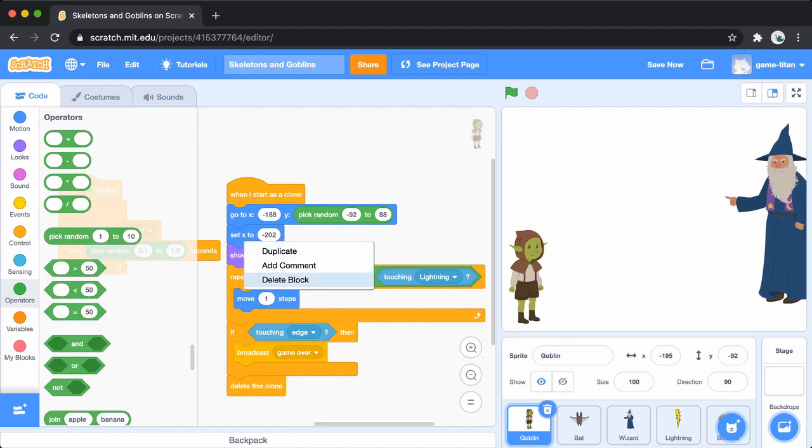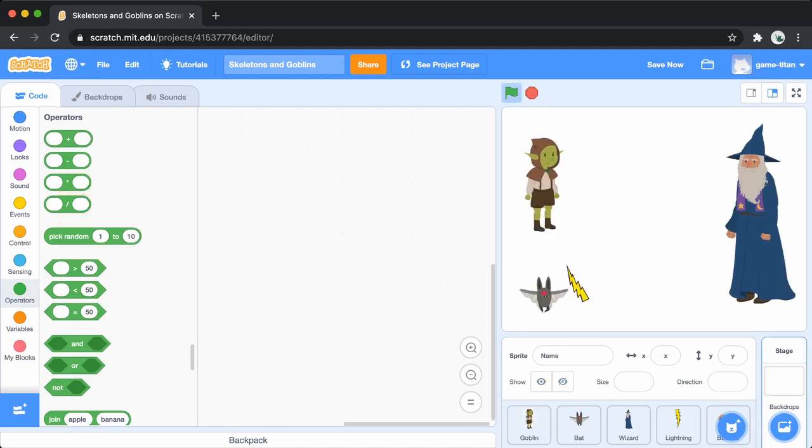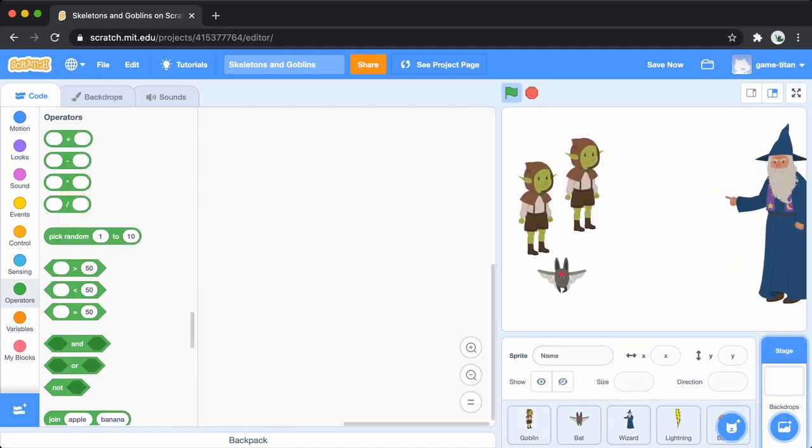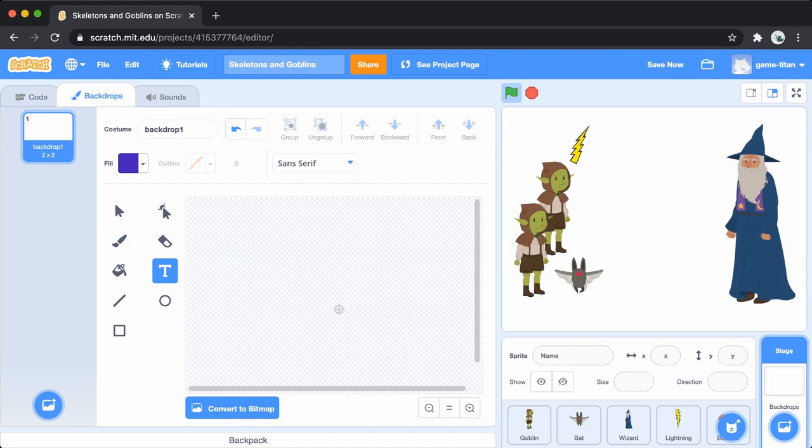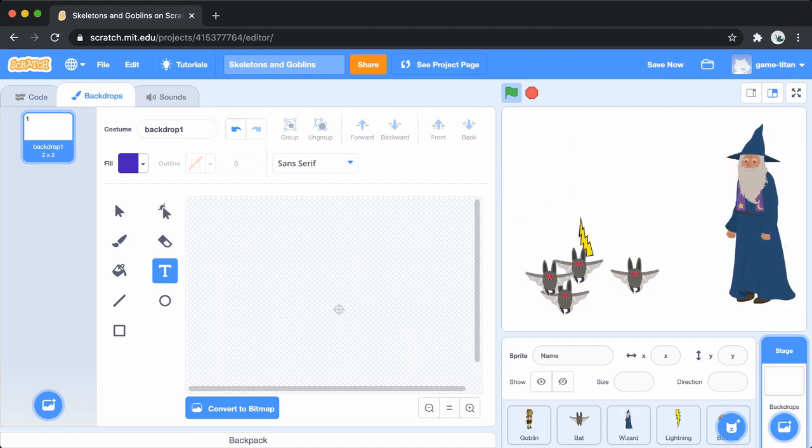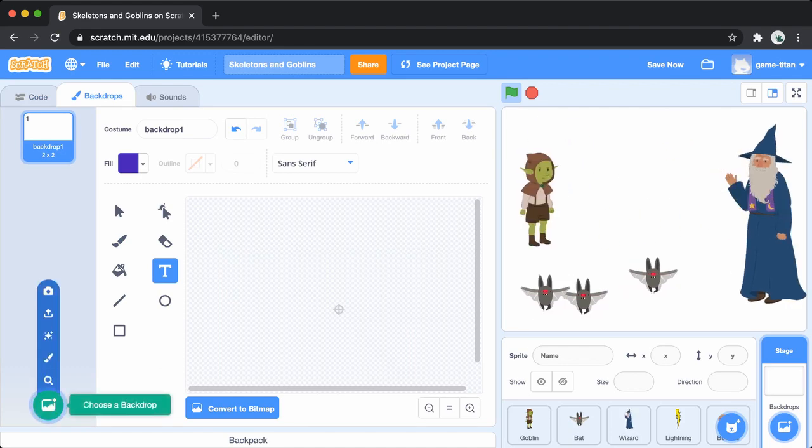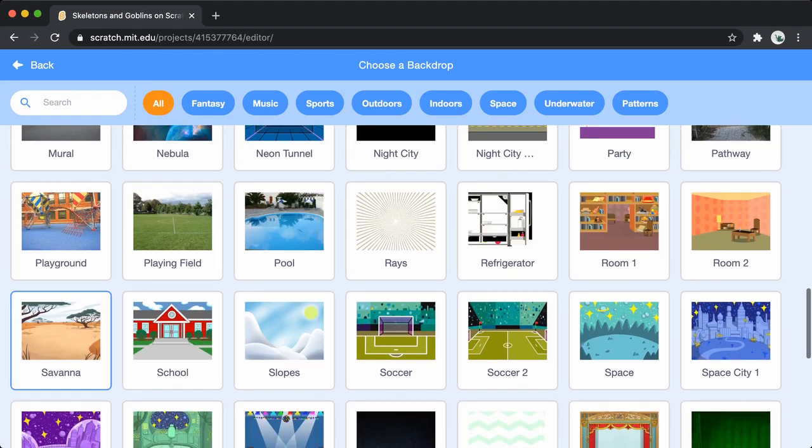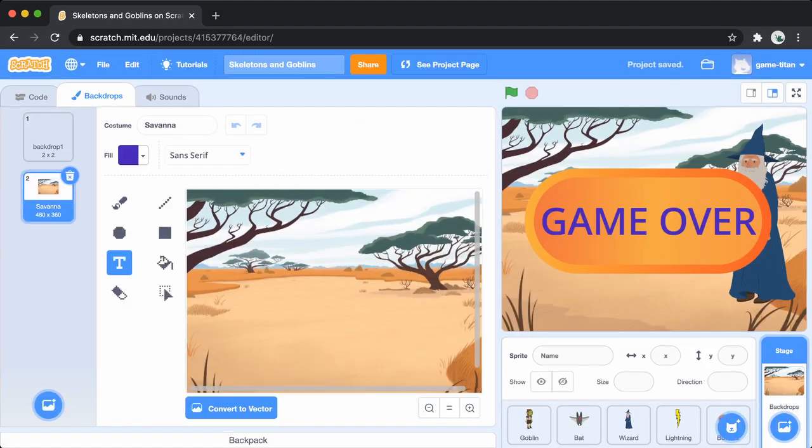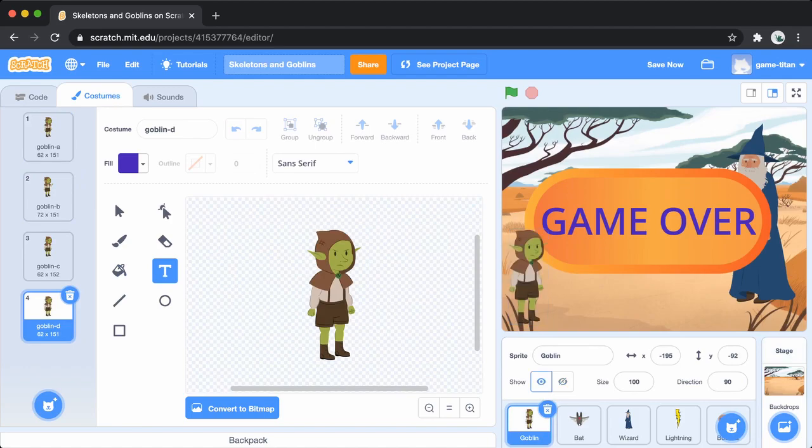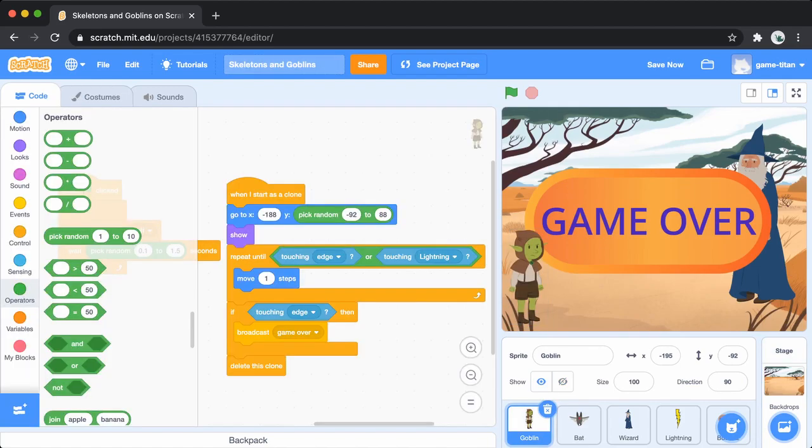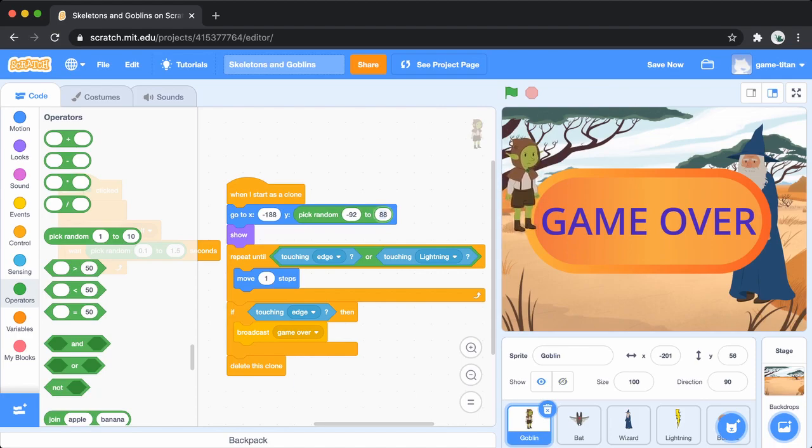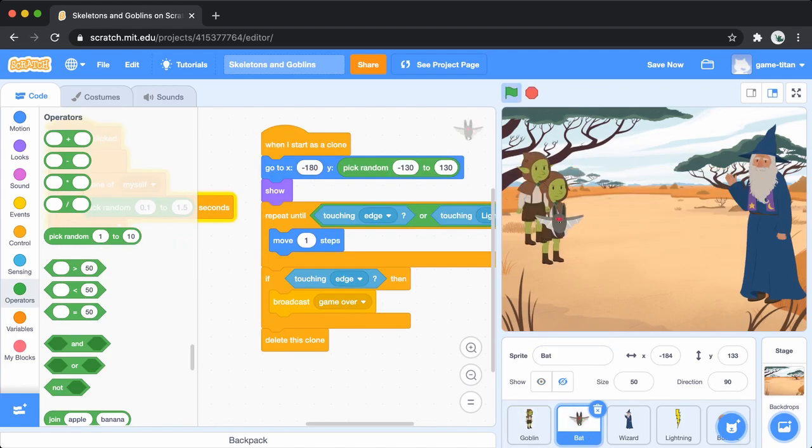Now you can add a background. Click the stage in the lower right and then the new backdrop button in the lower left. You can pick the savannah background or any other background that you like. You don't want the goblin to look like it is floating in the air, so change the range of y values where it can appear. When you hit the green flag, you can now see everything in action.